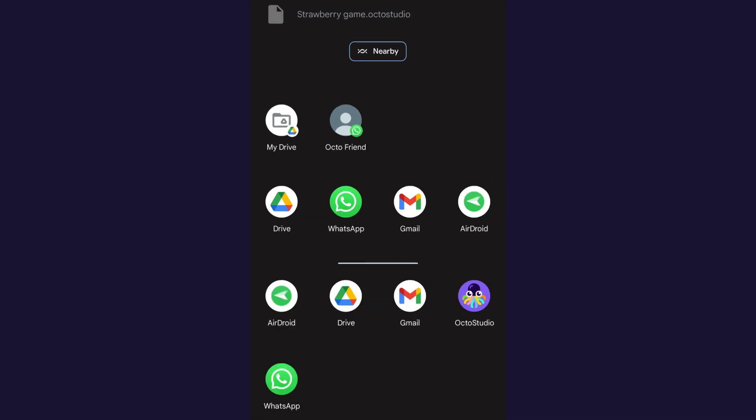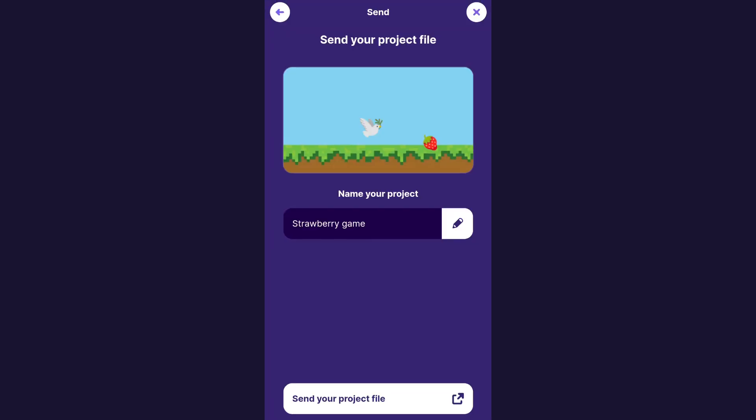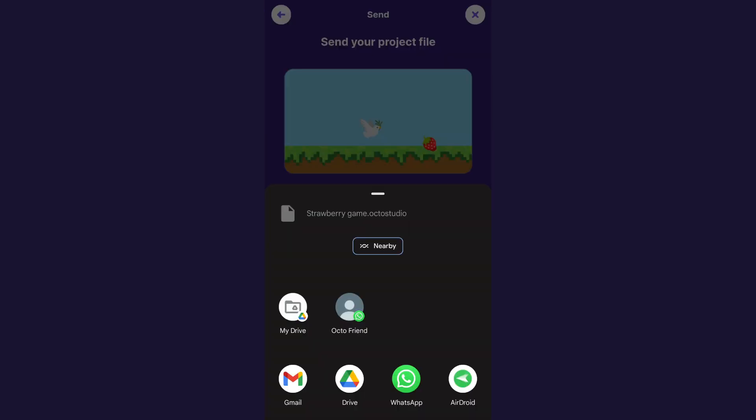So let's say I want to send it with Gmail. I can just tap Gmail. It's important to make sure that you know the person you're sending it to and that you trust them. So I'll just click send. Now, so that was Gmail.